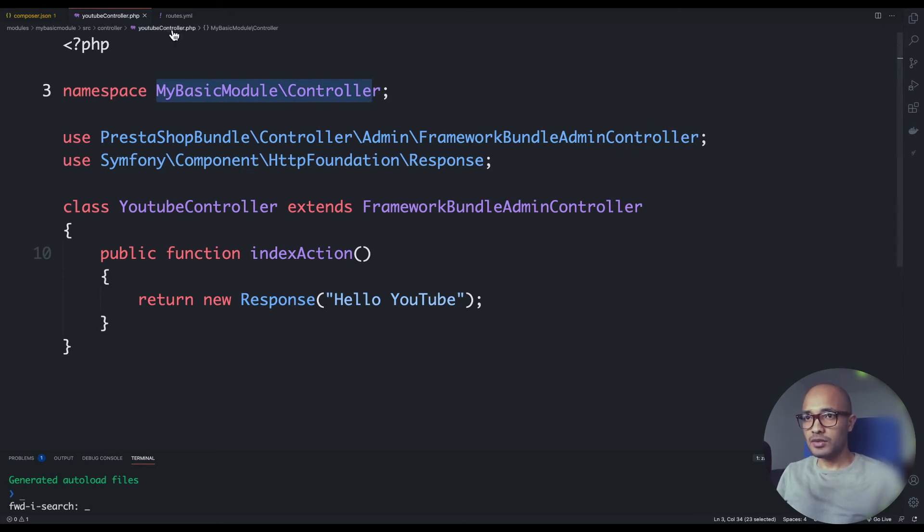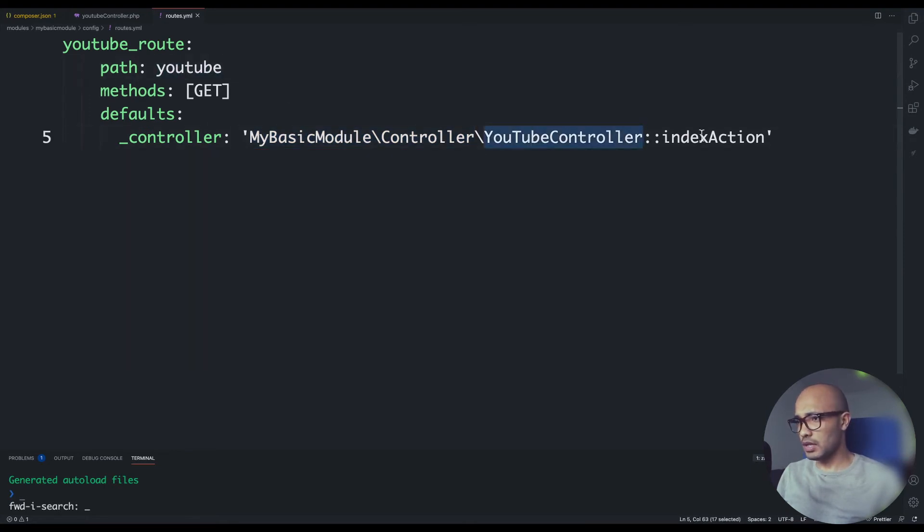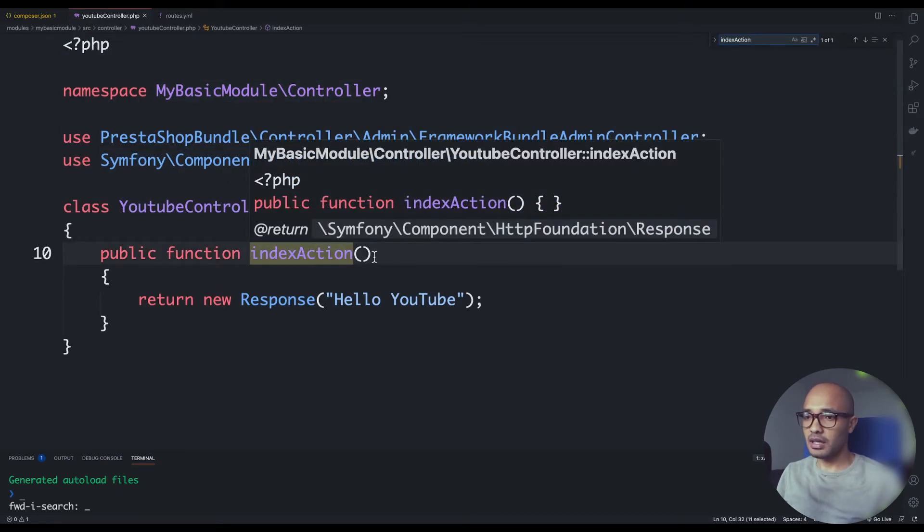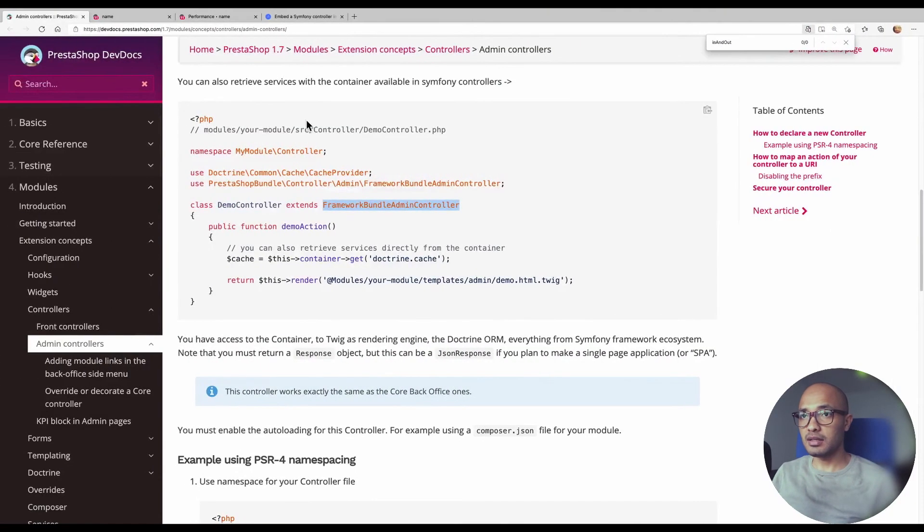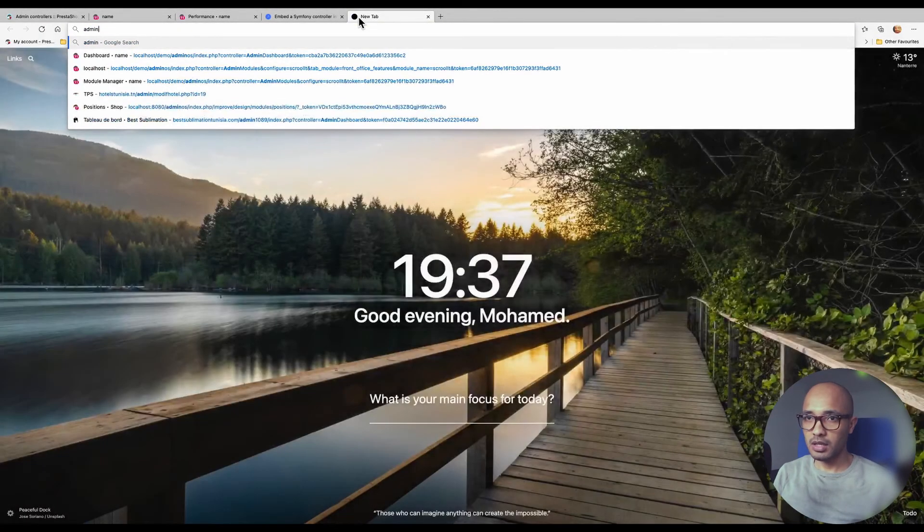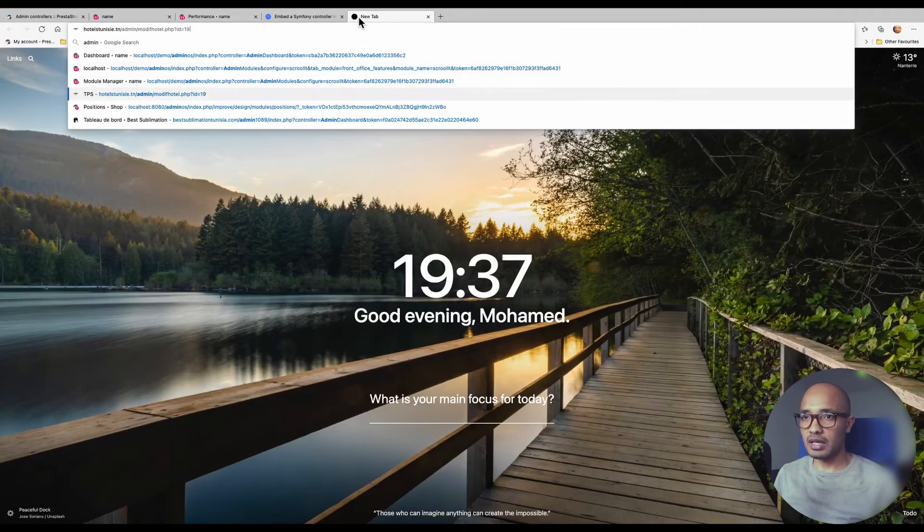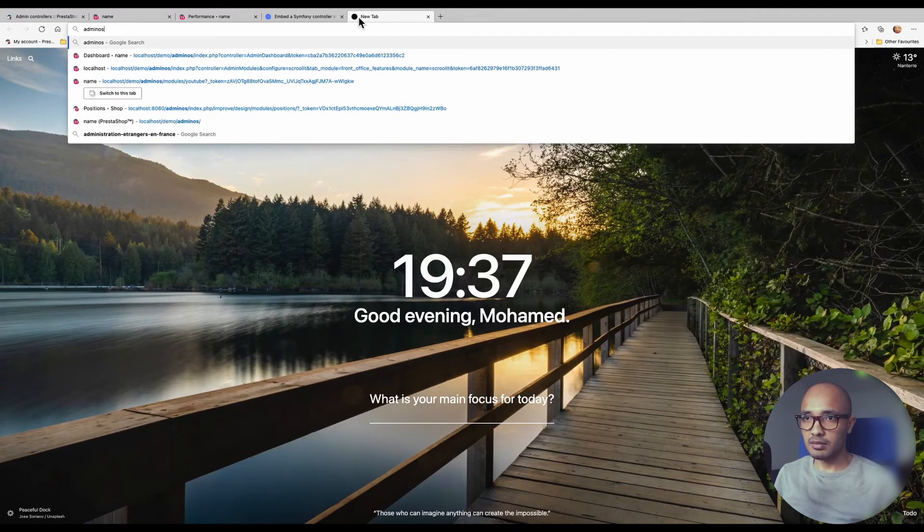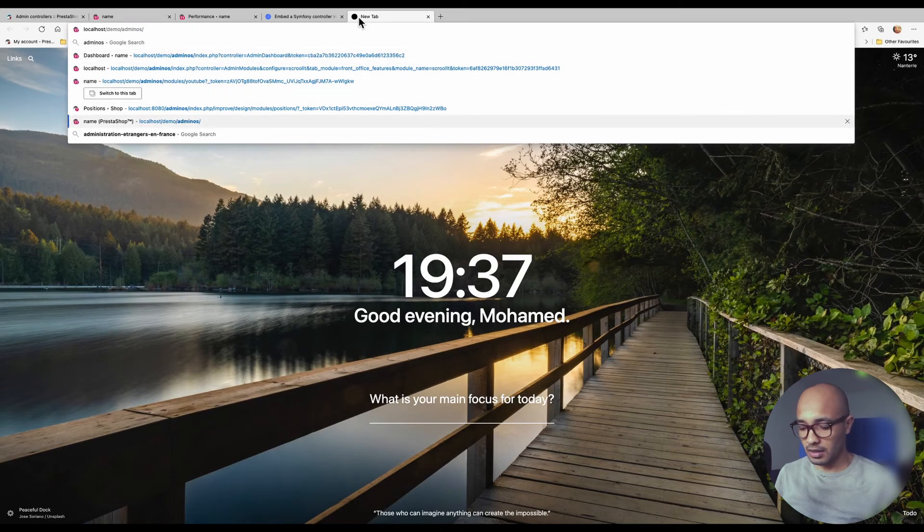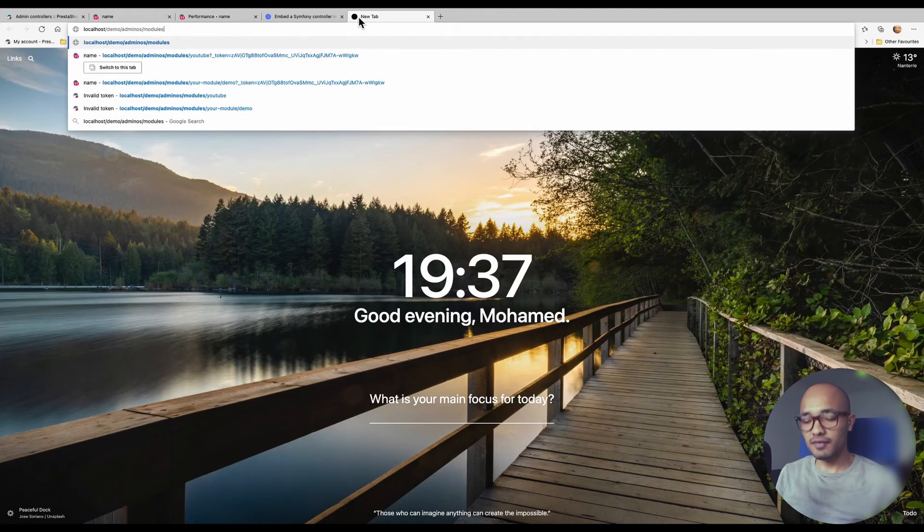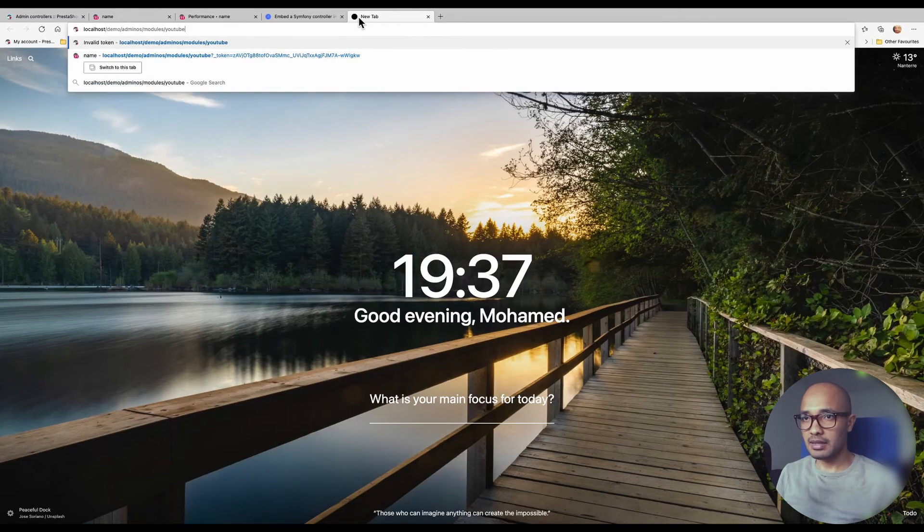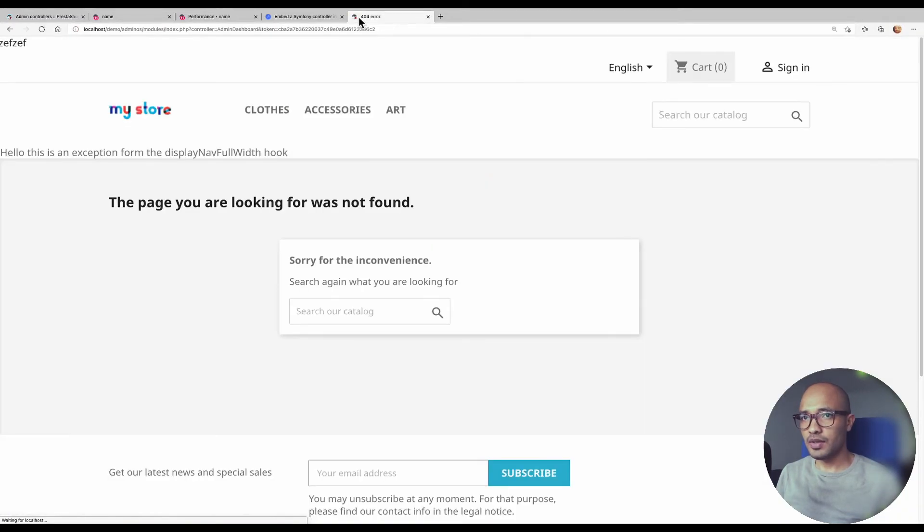We defined the routes, it's pointing to youtube and it's pointing to this index action. Just make sure that I did write the correct name. Now it's time to test this. To test this we simply need to go to whatever admin page of your website. In my case I call it admin and do /module/youtube, simple as that, and hit enter.